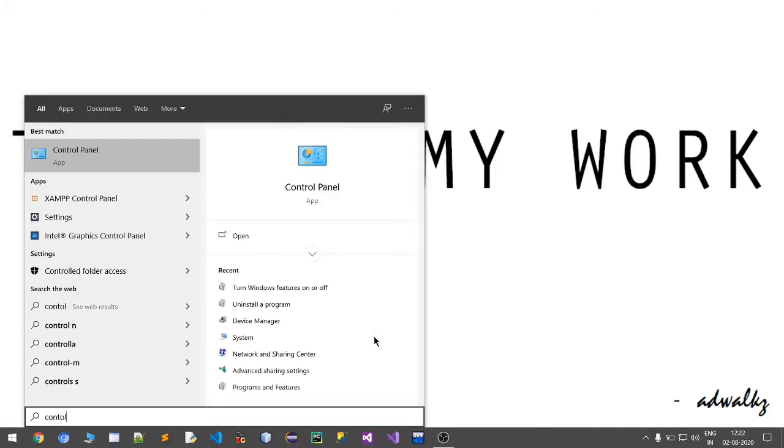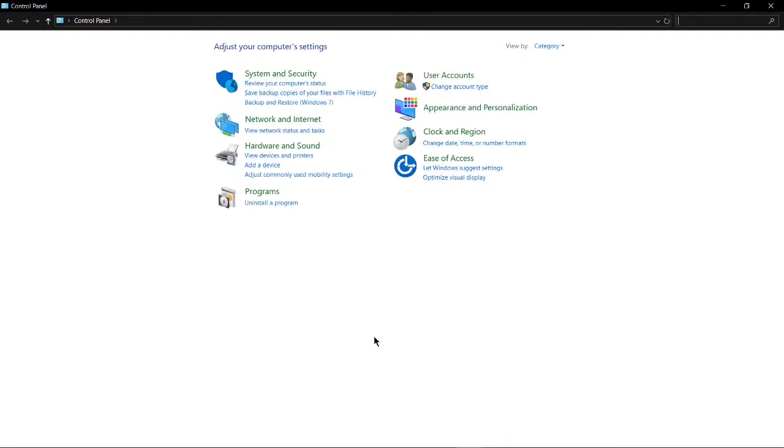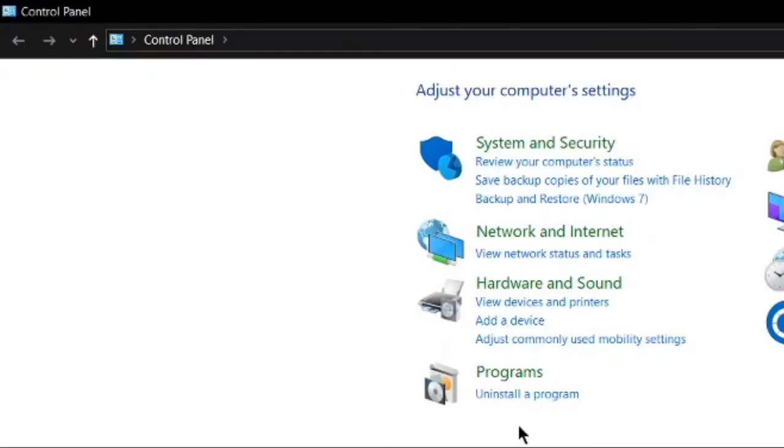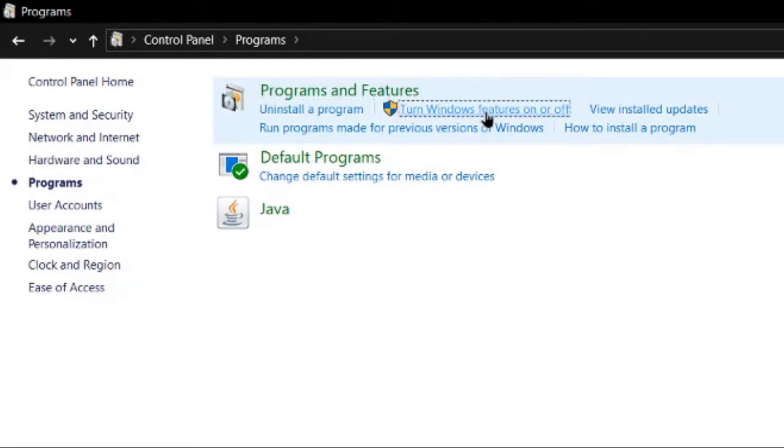Go to Programs and you will see 'Turn Windows features on or off'.